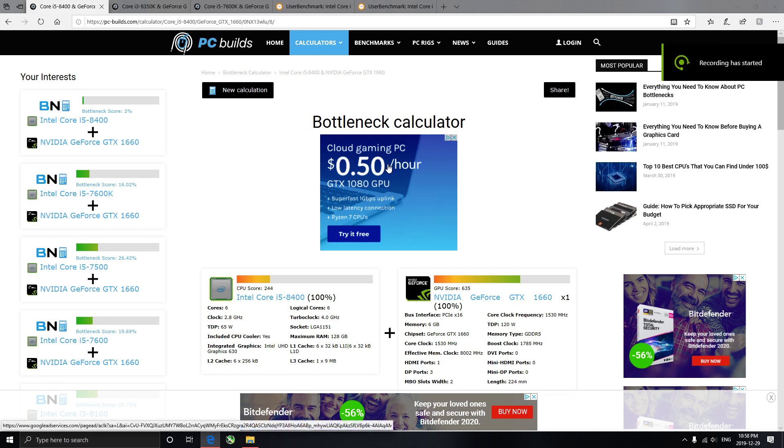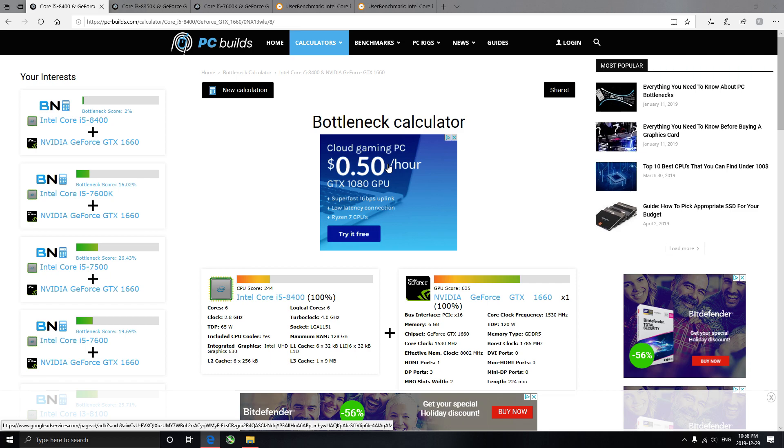Alrighty, I've done a video like this before, but I thought I would go at it again, just because I find it so entertaining for myself. So this is Bottleneck Calculator.